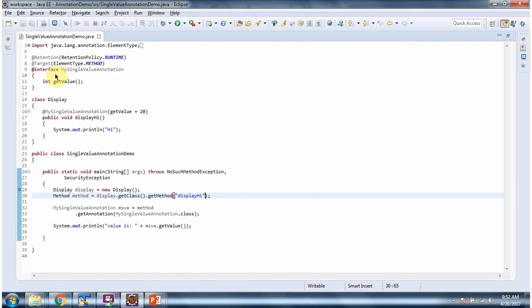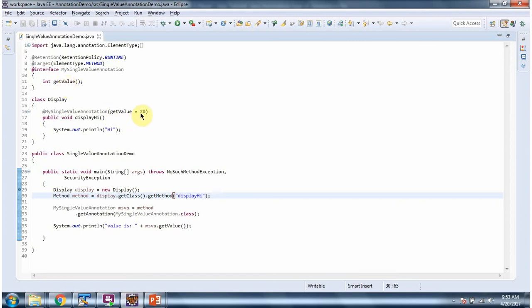Here I have defined the annotation mySingleValue annotation — it has the getValue method. Here I have defined the class called Display, and it has a displayHigh method. In displayHigh method, I have applied mySingleValue annotation and assigned getValue equal to 20. So when you call the getValue method of mySingleValue annotation, we will get output as 20.